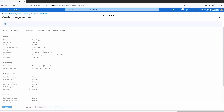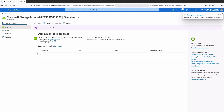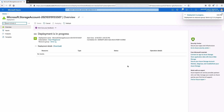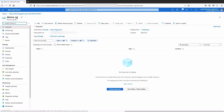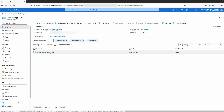I'm going to call this demo-Gwen-storage. Everything else I'm going to leave as default and then go ahead and hit Create. Deployment is in progress — this should take a moment. We're going to go back to the resource group demo-RG and we should see the new storage account. Hit refresh, and there we go — demo-Gwen-storage is finally there.